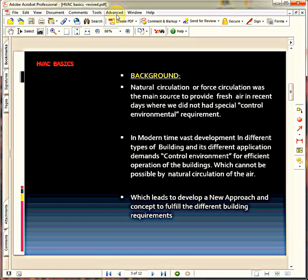We need a special approach to achieve these requirements. That approach must fulfill the special requirements of these buildings or the various applications of these buildings. So that approach leads to developing a concept called HVAC. This is a part of mechanical engineering and it deals with air circulation and its quality, its temperature — mainly the properties of the air.